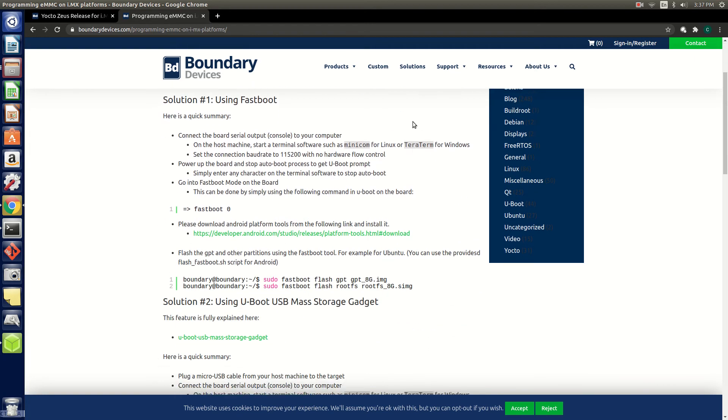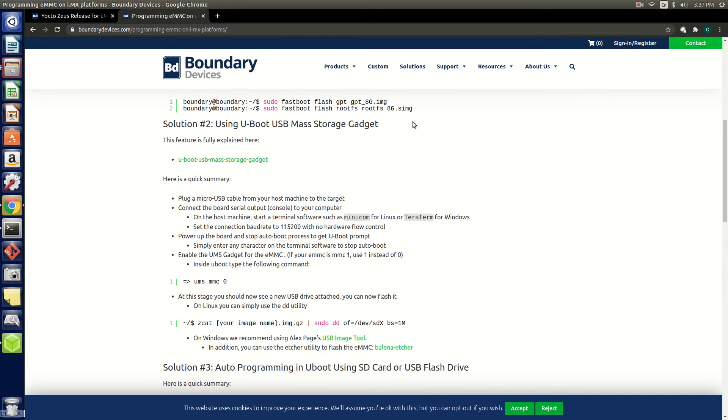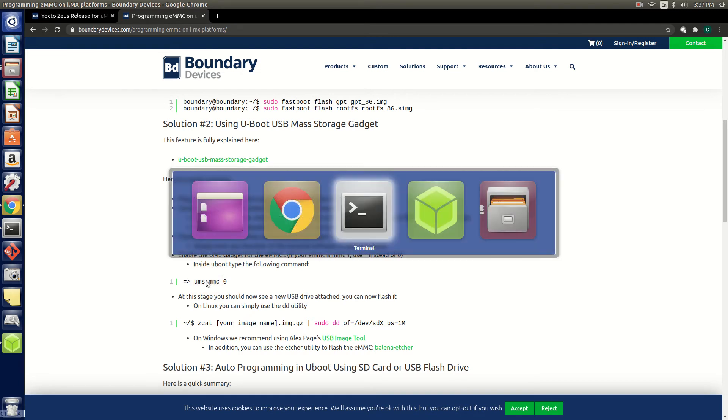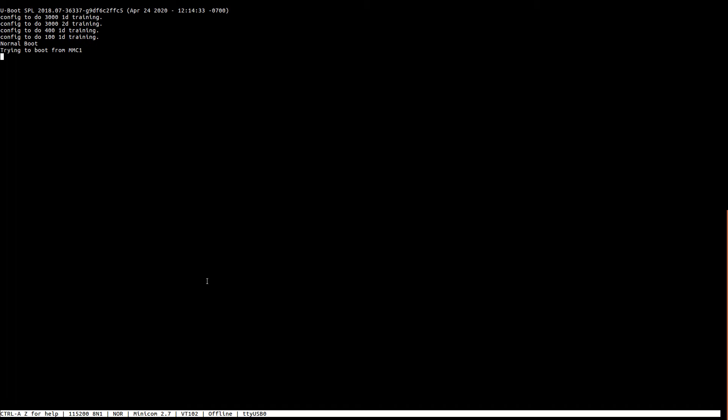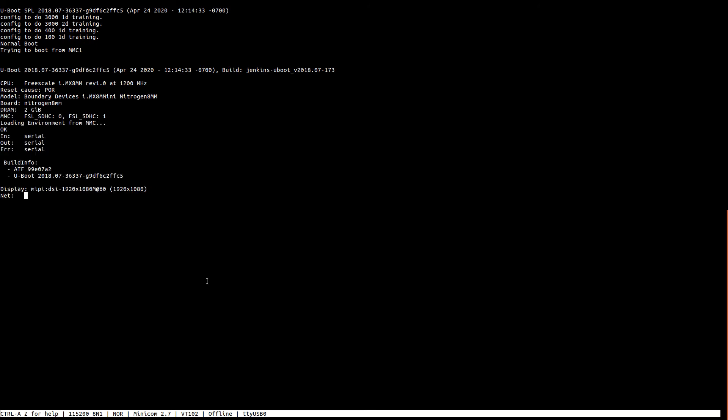As you can see in the instructions on the screen, you will connect a serial cable and micro USB cable to the board that are connected to your PC. Then we will open a serial terminal and simply enter one command that's shown here on your screen. So let's open up a terminal, power on the board, interrupt the boot process and go into the U-Boot prompt by pressing any key, and enter that command: UMS MMC 0.